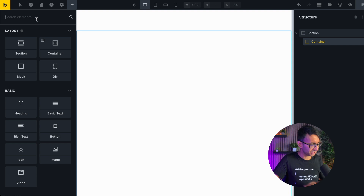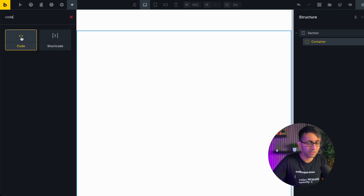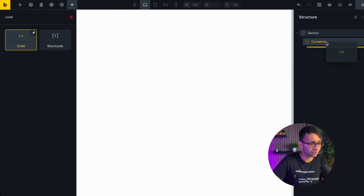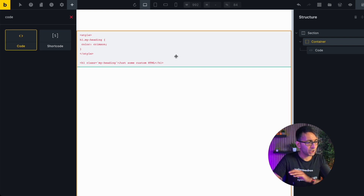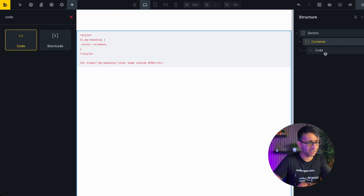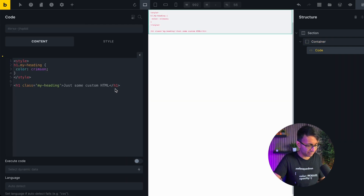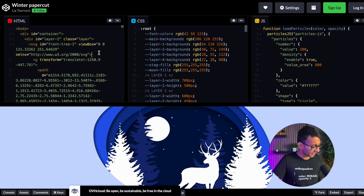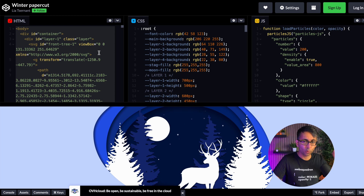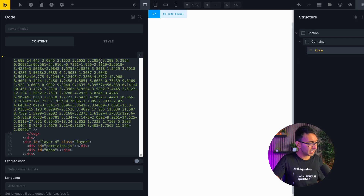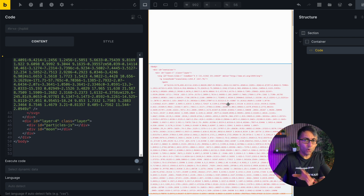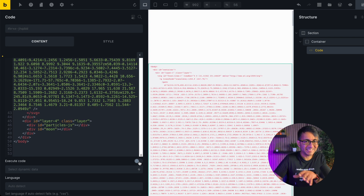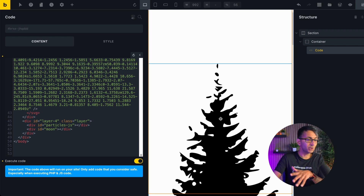When you're on a Bricks page, go over to your elements and grab the code widget. I'm just going to drop it into this container. You'll get some example code here — don't worry about that, we're going to completely get rid of it. Go back over to the CodePen. The first thing I'm going to do is copy all of that HTML as-is, with no changes, and paste it in. All we've got is a bit of code. Now hit execute code and some of it becomes visible.